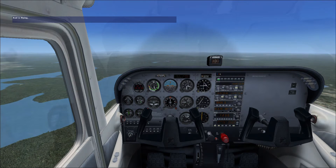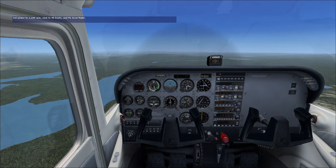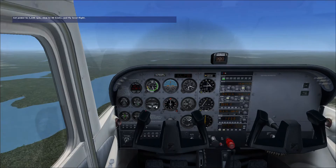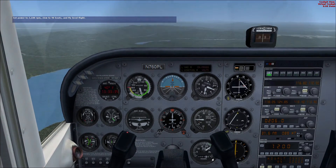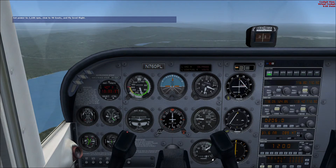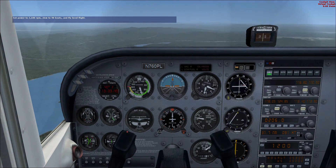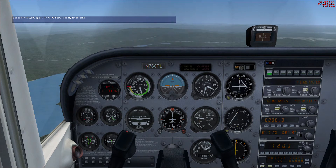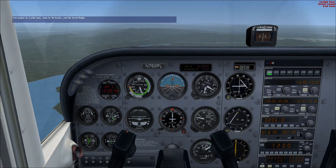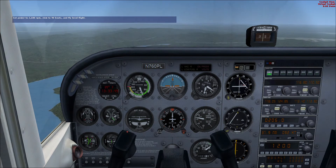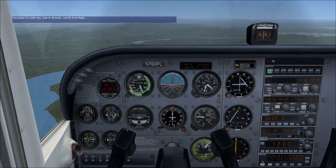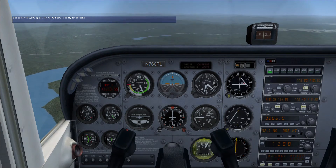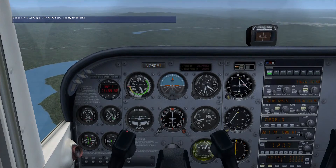Let's give this a try. When you reduce the power, the nose of the airplane wants to drop because the airplane still wants to fly at 100 knots. Don't let the nose drop — keep the airplane in level flight as it decelerates by pulling back gently on the joystick and holding the altitude constant. Right now the airplane is trimmed for 100 knots. Pull the throttle back and set the power for 2100 RPM on the tachometer. The tachometer is located in the lower right-hand corner of the instrument panel. 2100 RPM will give us a speed of about 90 knots.